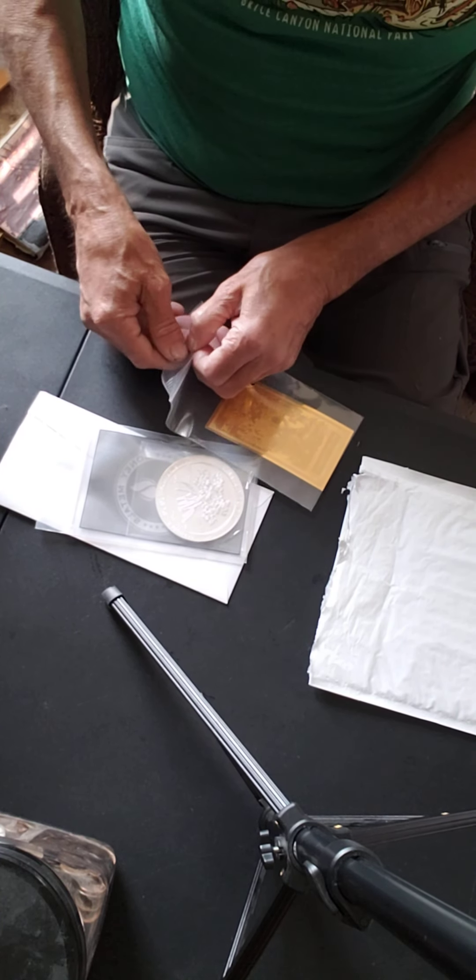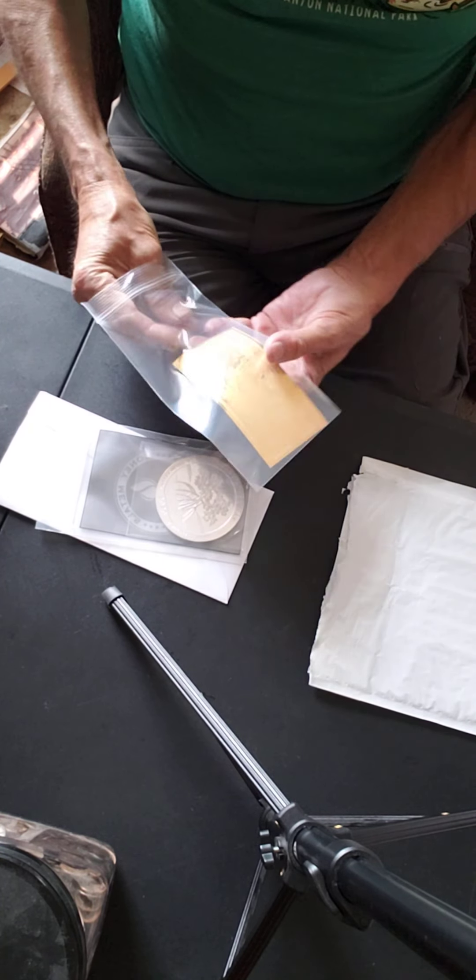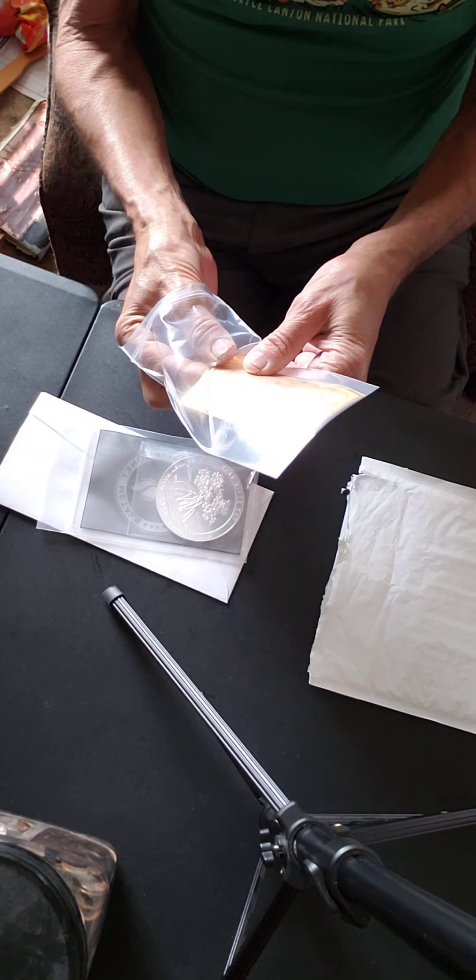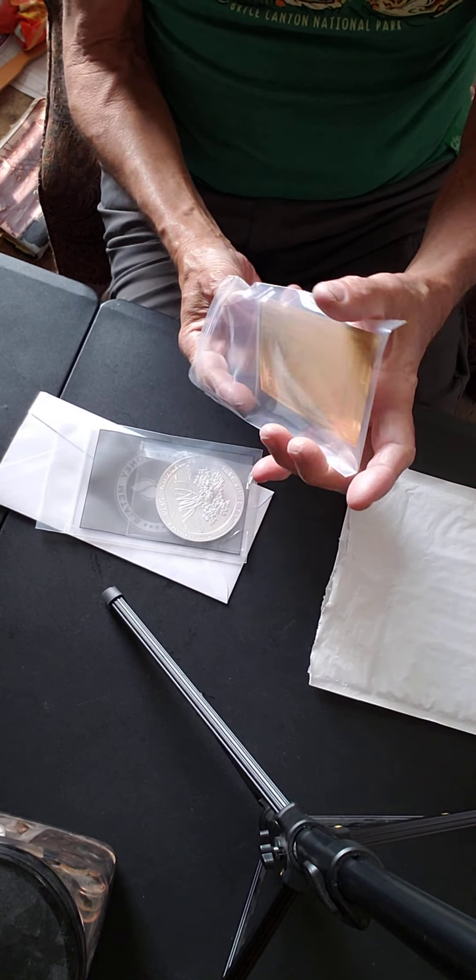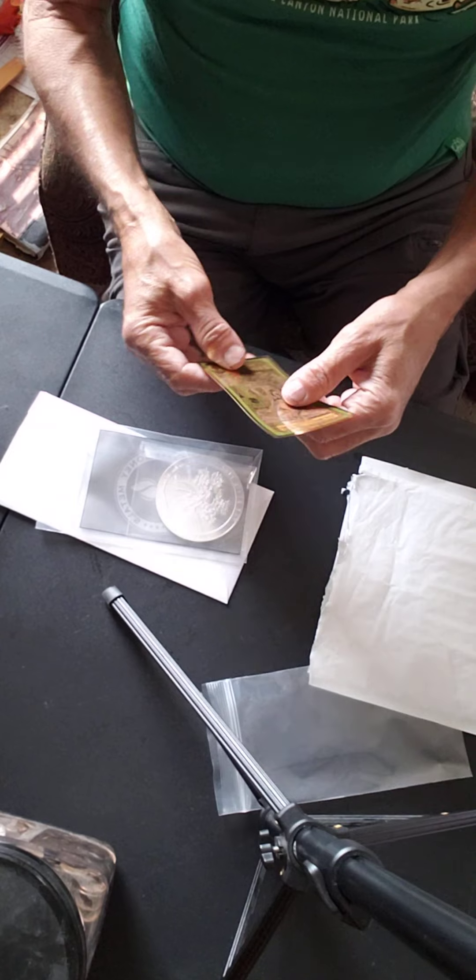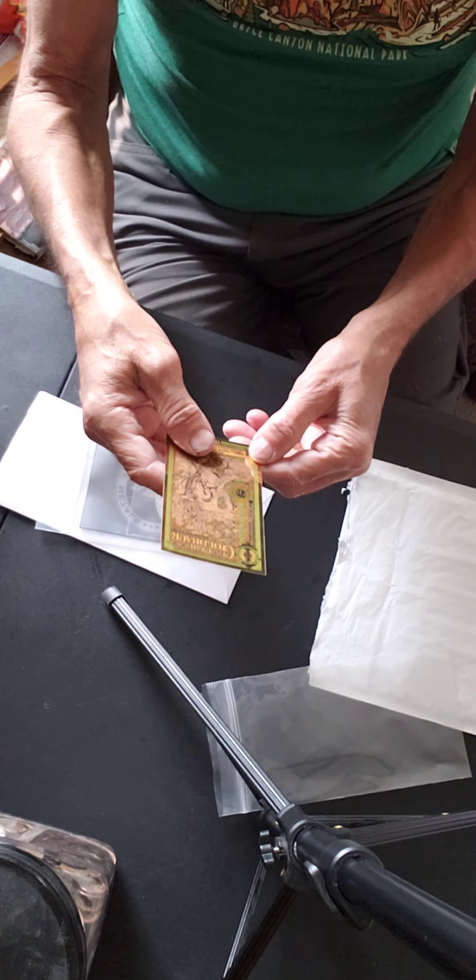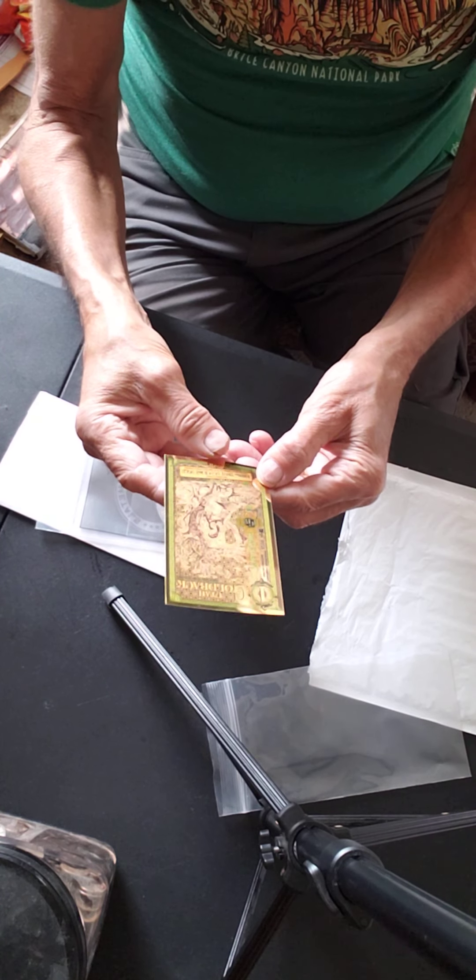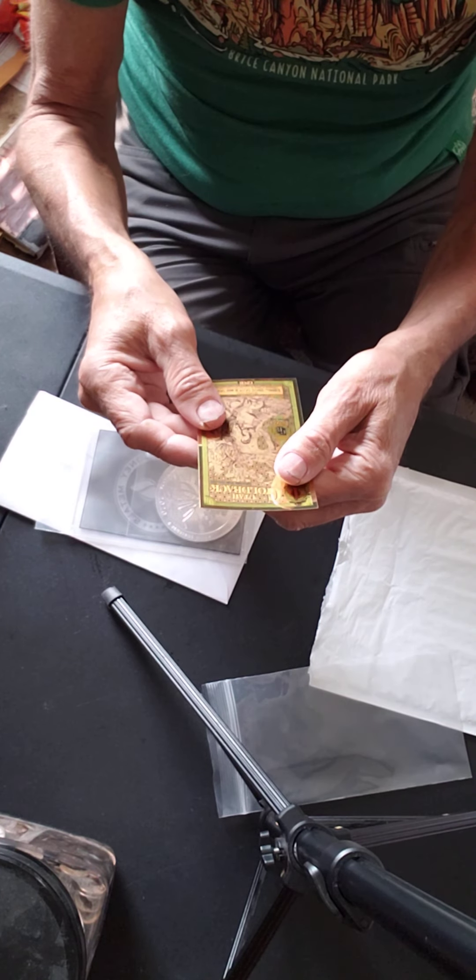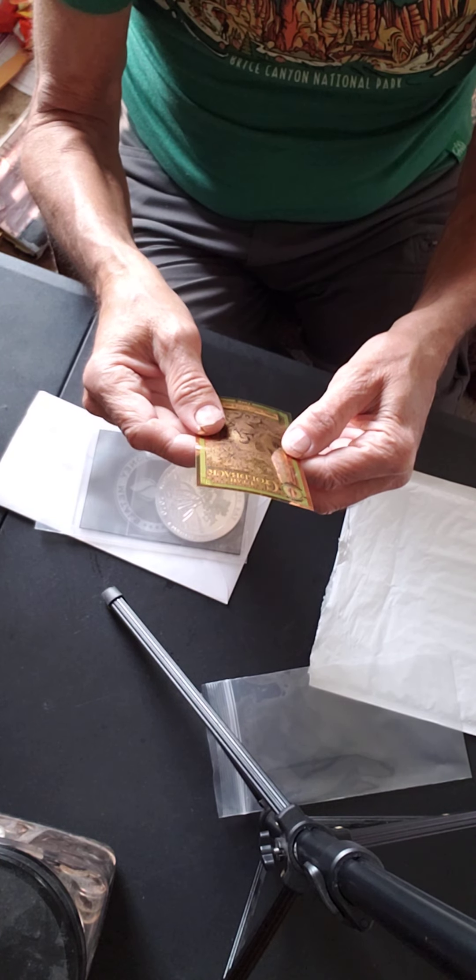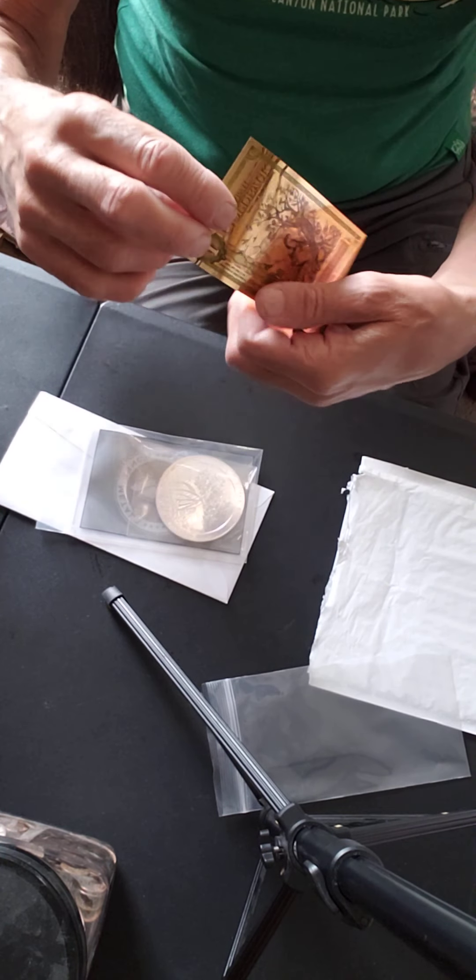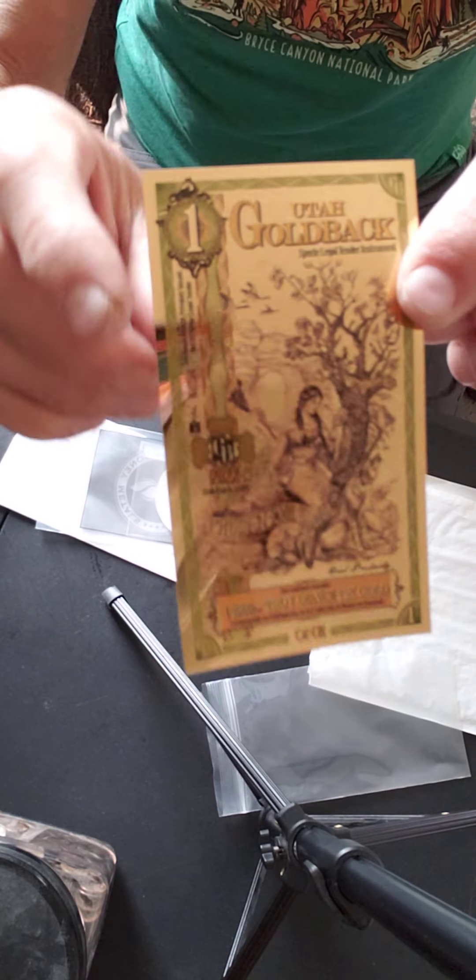I understand they come from Utah, Nevada, Arizona, a bunch of different places. The last one I got was from Utah. And let's see where this one's from. This one is one one thousandth of a troy ounce. And this one is from, I'm having trouble reading it. Utah, another Utah gold back. So let me see if I can hold that up for you.